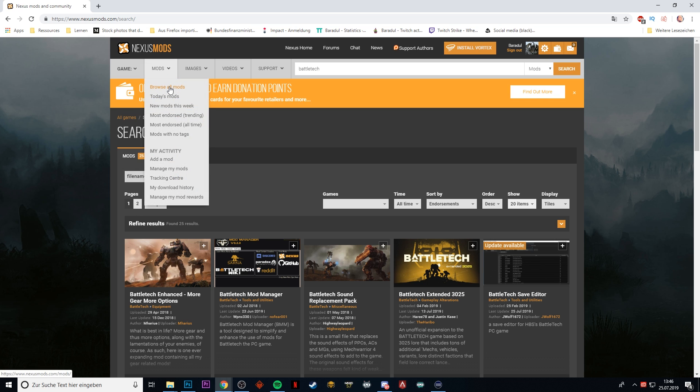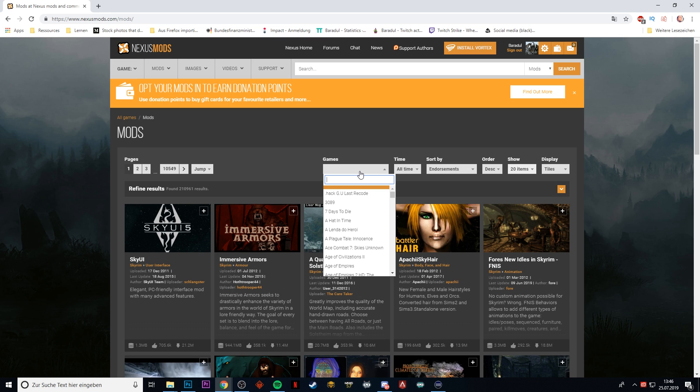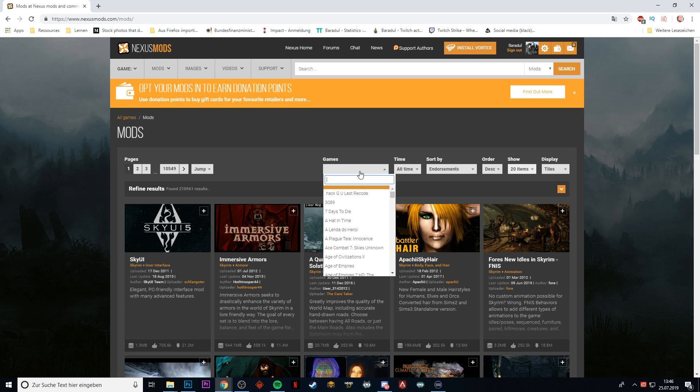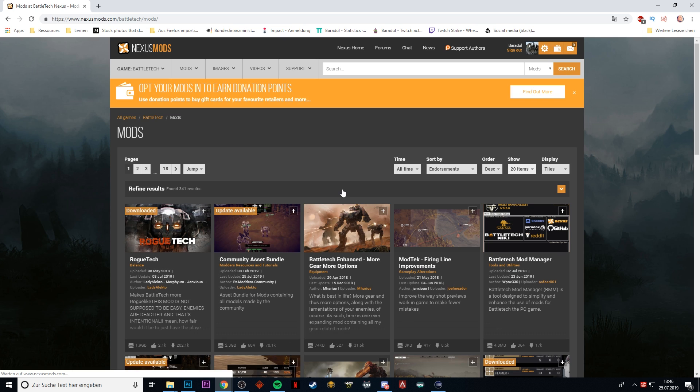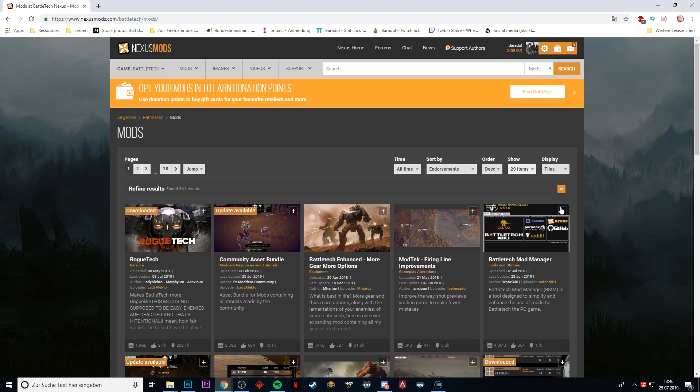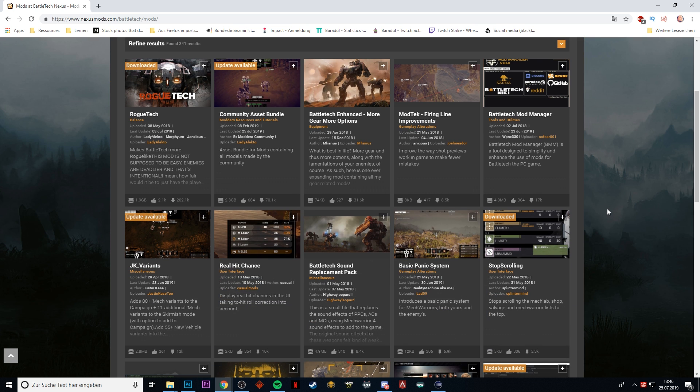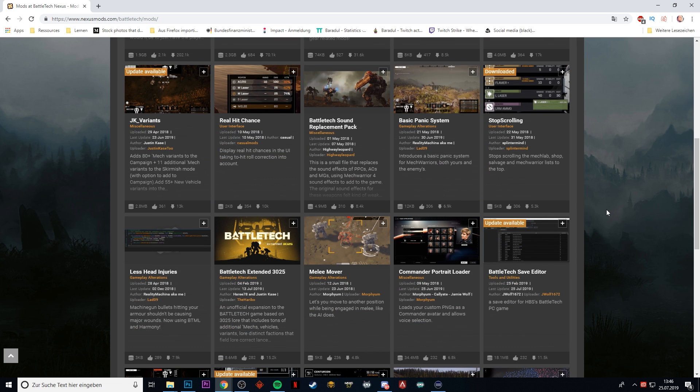What you should do is browse all mods and then search by game, which is BattleTech here. This gives you a broader overview of all the mods available.